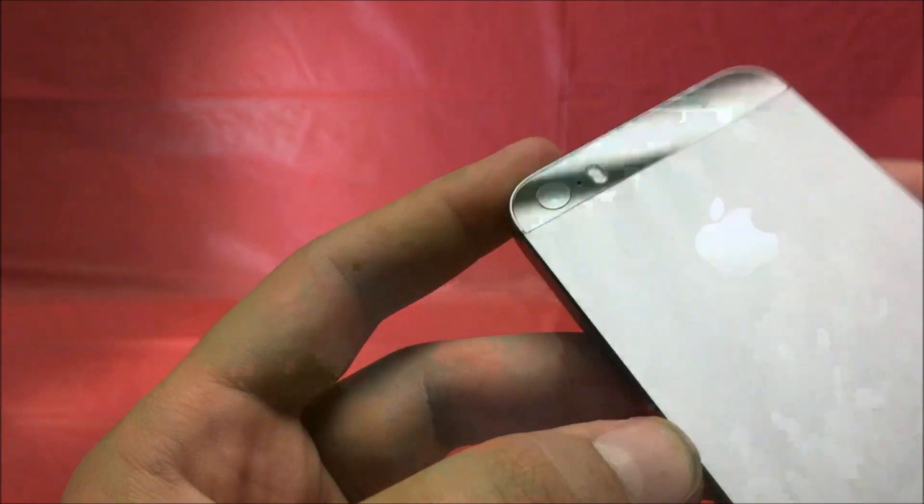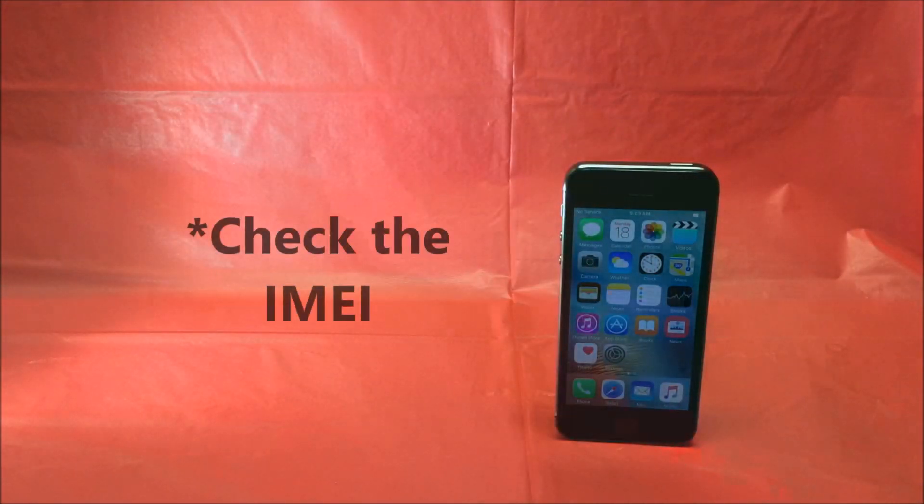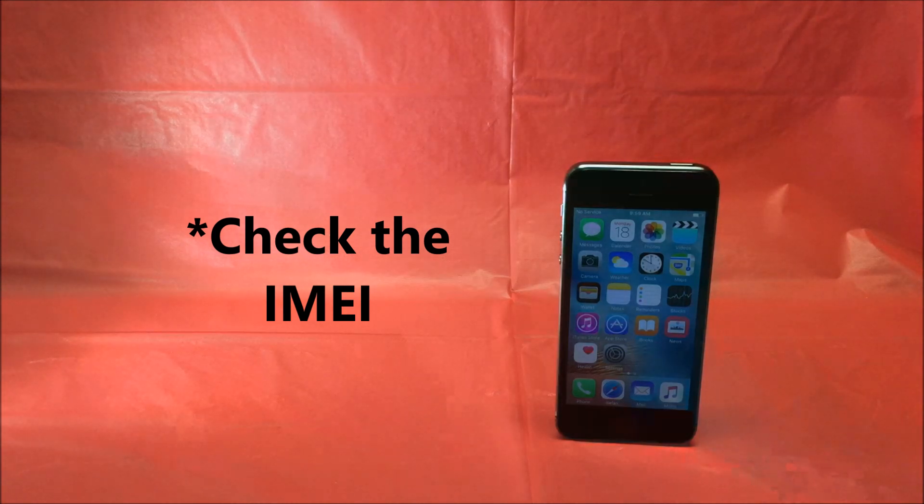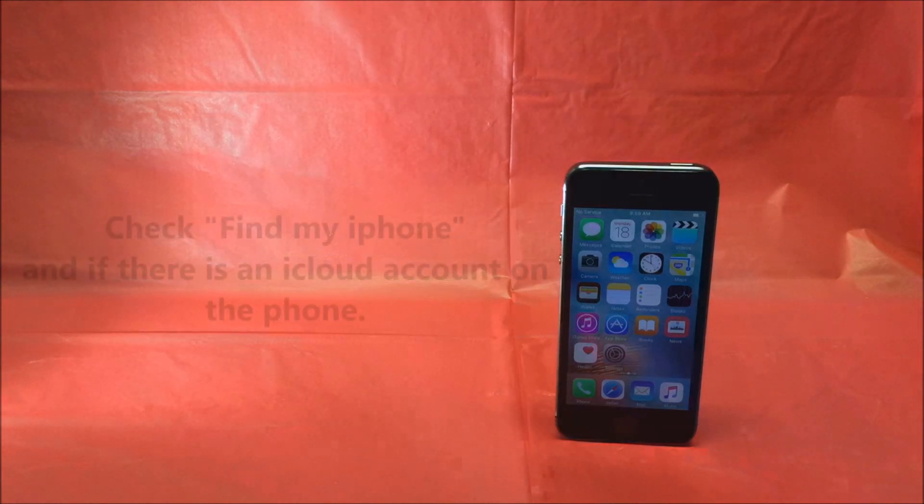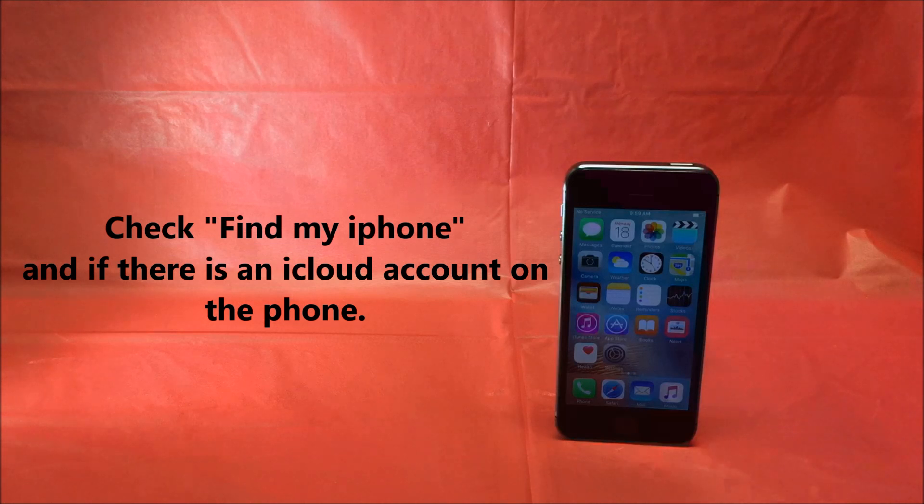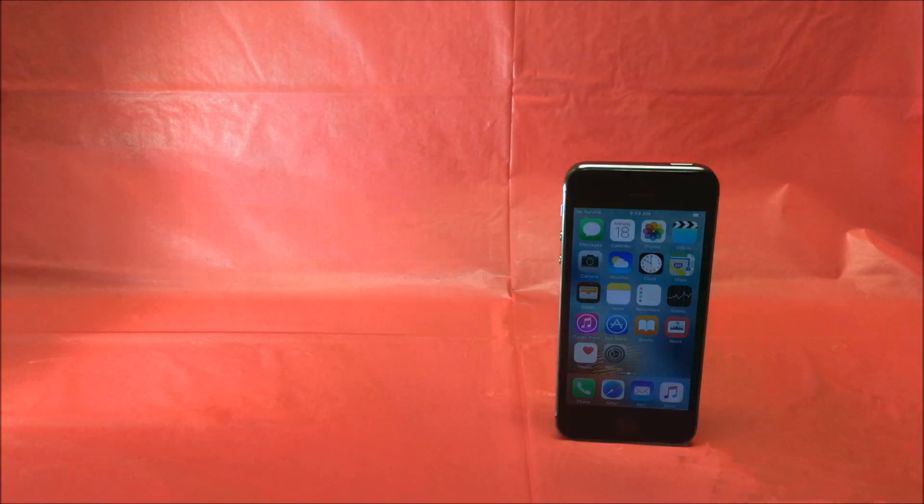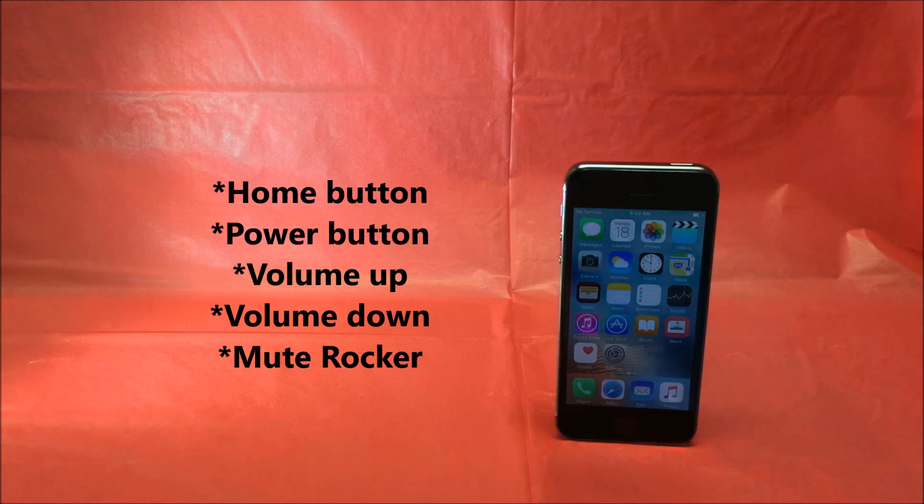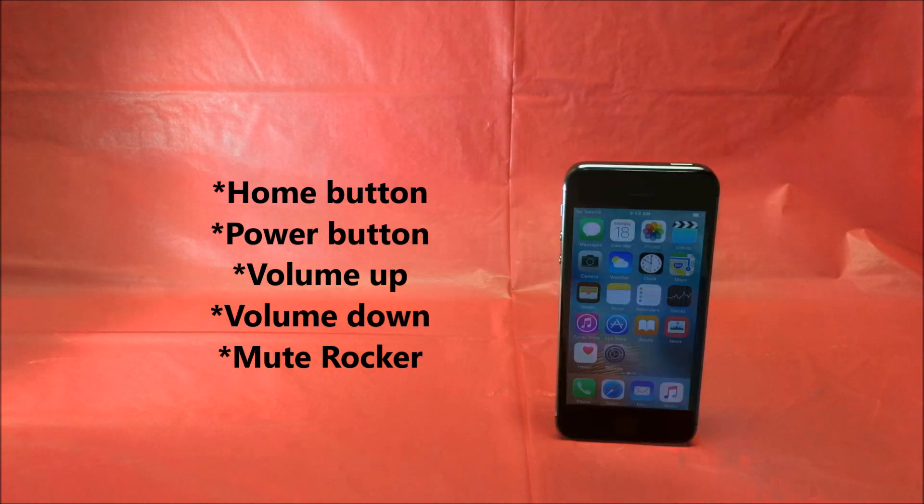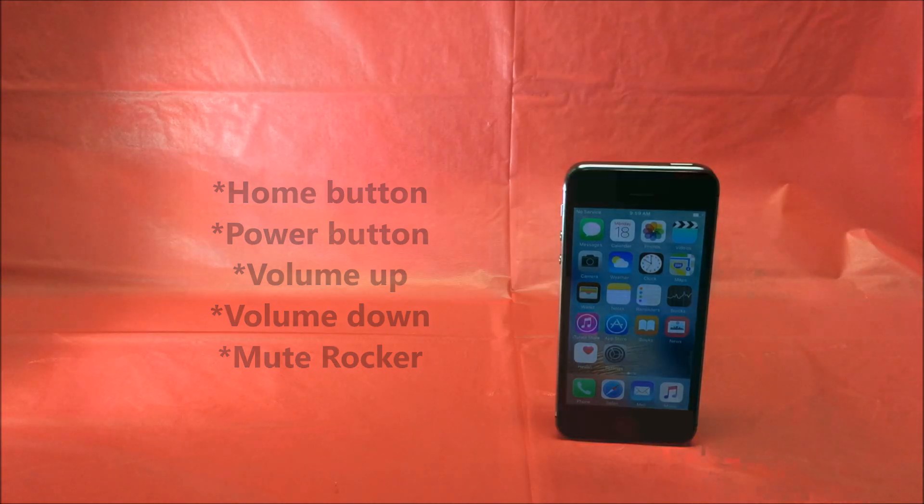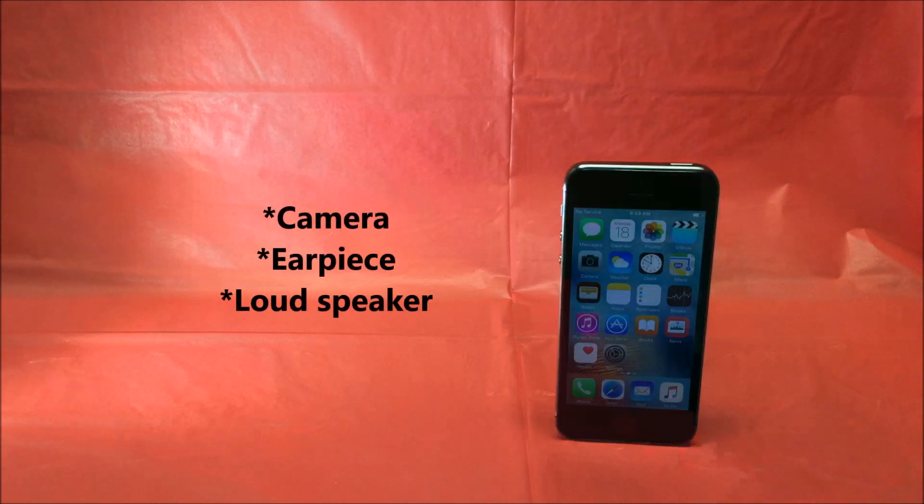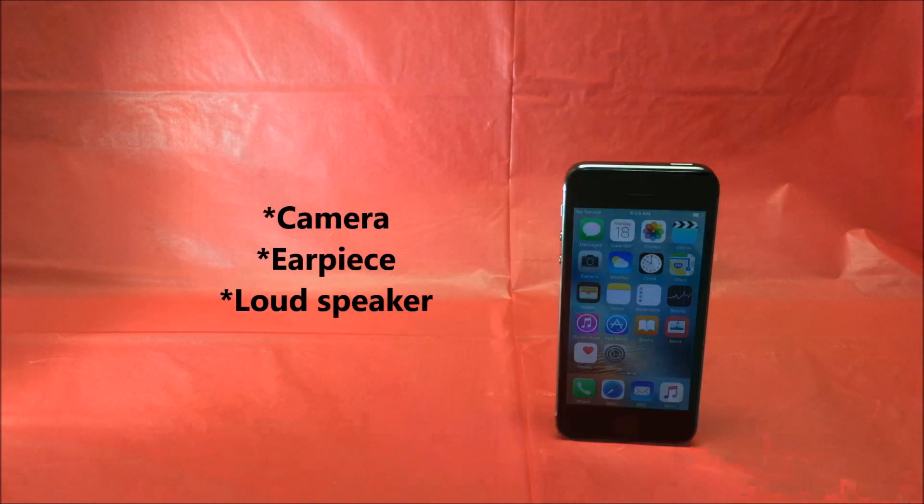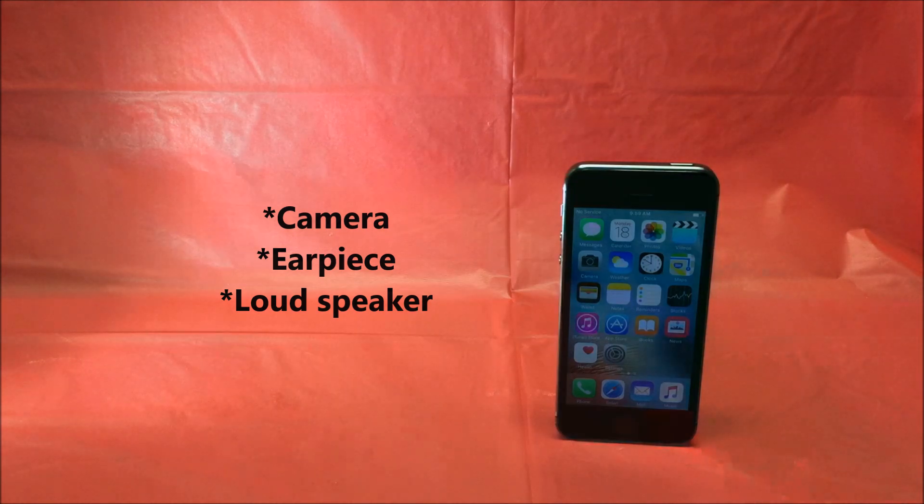When closing, make sure you check the IMEI to see the current status of the phone, if it is reported lost, stolen, or financed. Make sure Find My iPhone is turned off, and there is no iCloud account on the phone. Make sure that all the home buttons, physical buttons, power button, volume up, volume down, and the mute rocker switch work properly. Make sure that the camera, the earpiece, and the loudspeaker work, and you're on your way to purchasing, safely, a used iPhone.